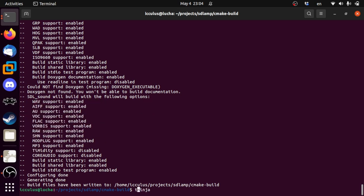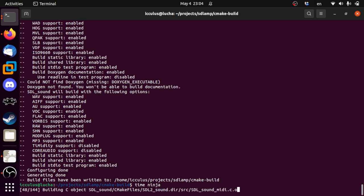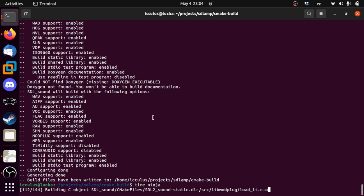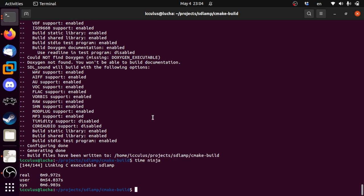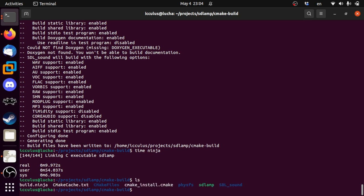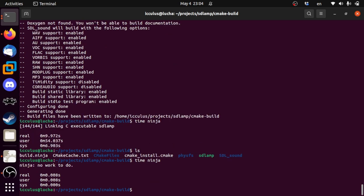Let's time that ninja build. As you can see it's a lot more files because Timidity and ModPlug have a thousand little C files. We're working on fixing that but we haven't yet. It went from one second to nine seconds, which is disappointing. But as we make changes to one file it won't have to rebuild those every time, so that's good enough.